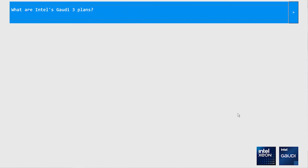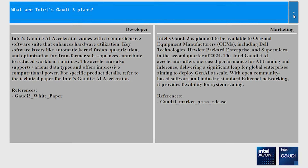The system intelligently tracks user roles and tailors responses by selecting documents based on those roles to generate corresponding responses. For this demonstration, let us consider two teams: marketing and developer. Let us ask a question interesting to both: What are Intel's Gaudi 3 plans? The developer response is very specific and provides a lot of technical information about the interfaces supported for Gaudi 3 hardware.